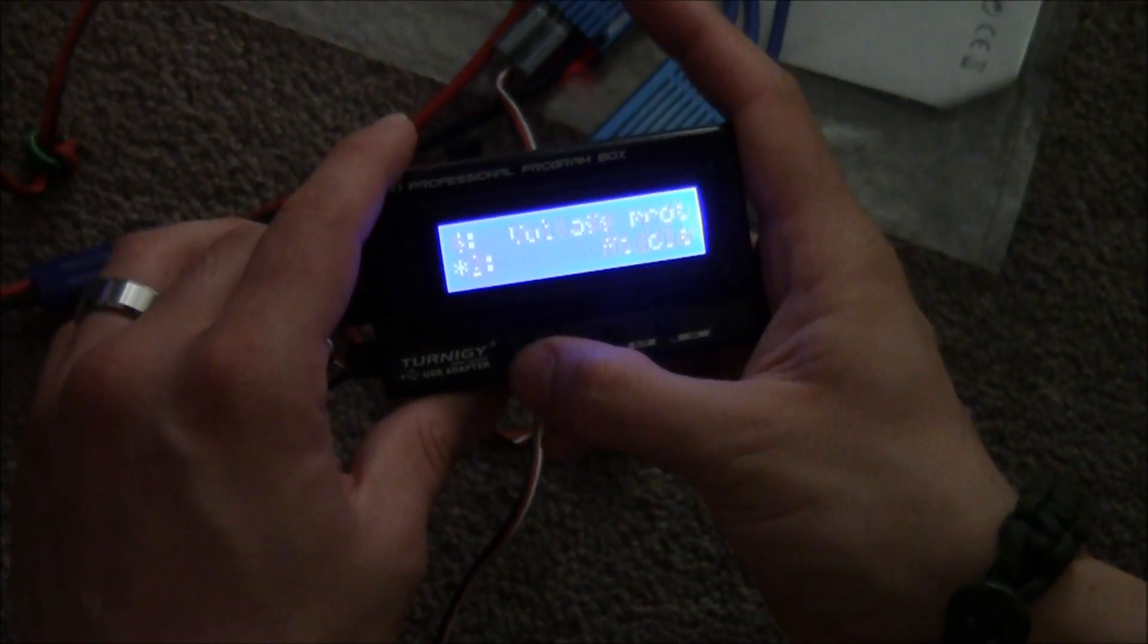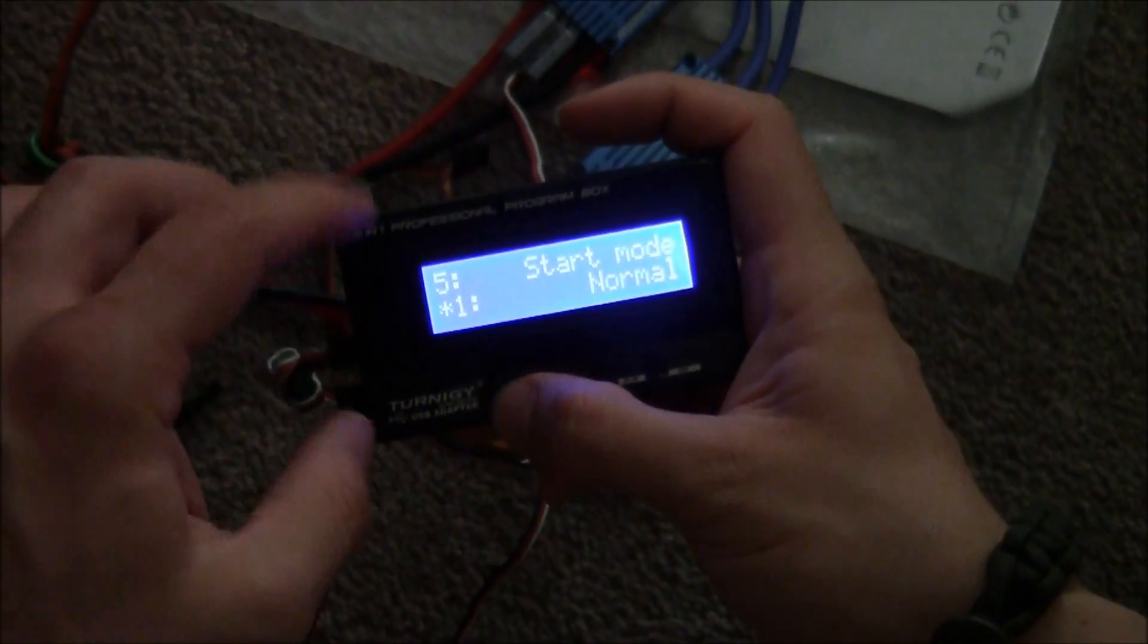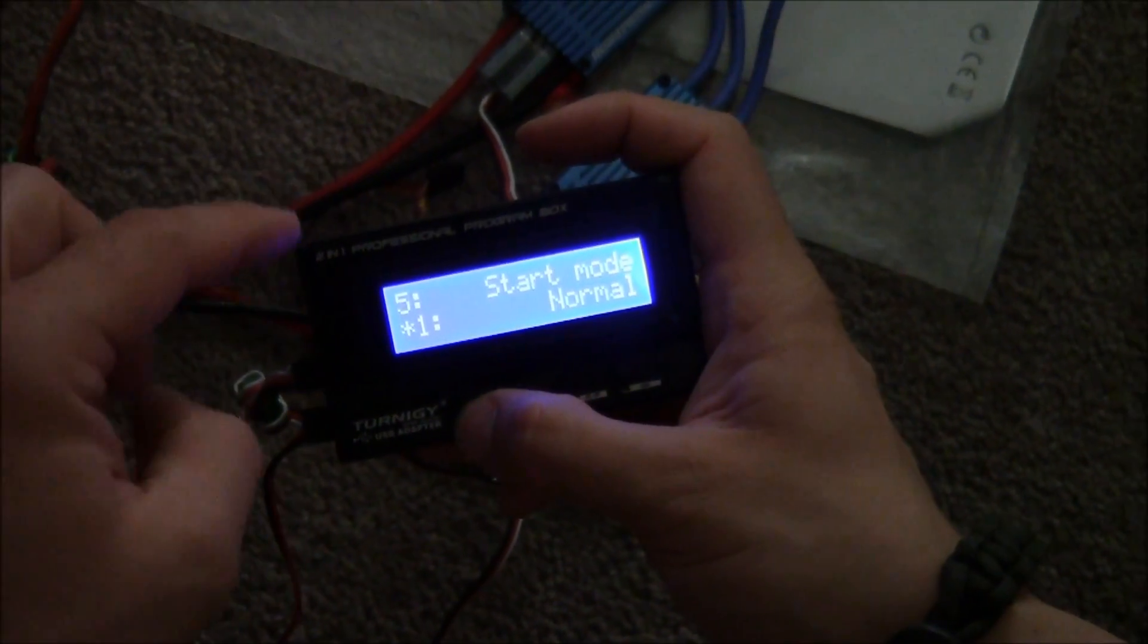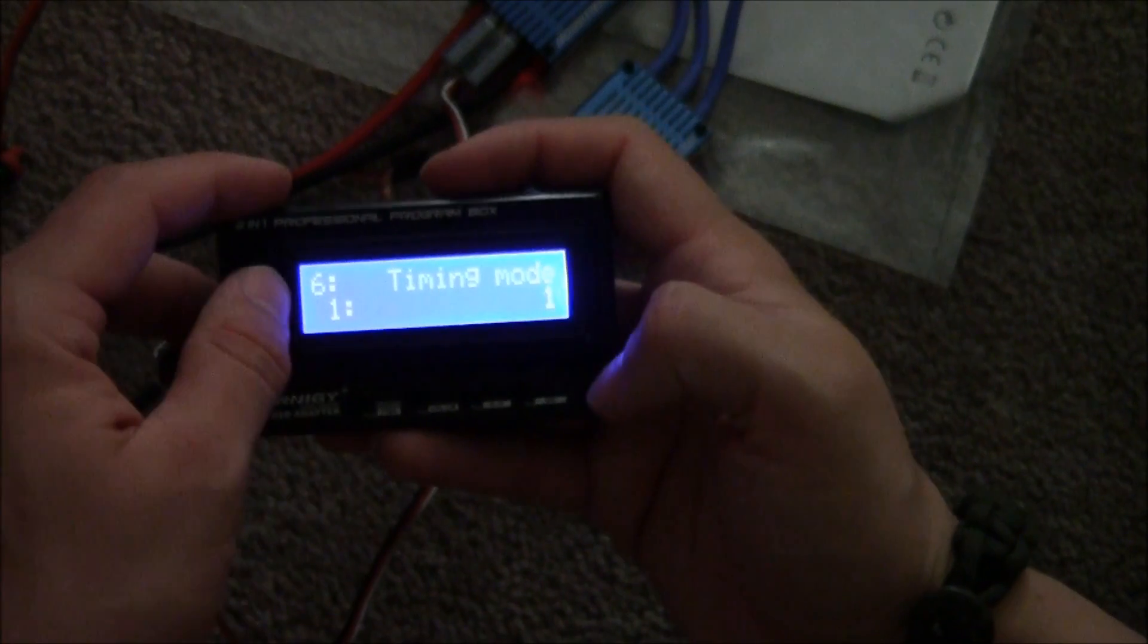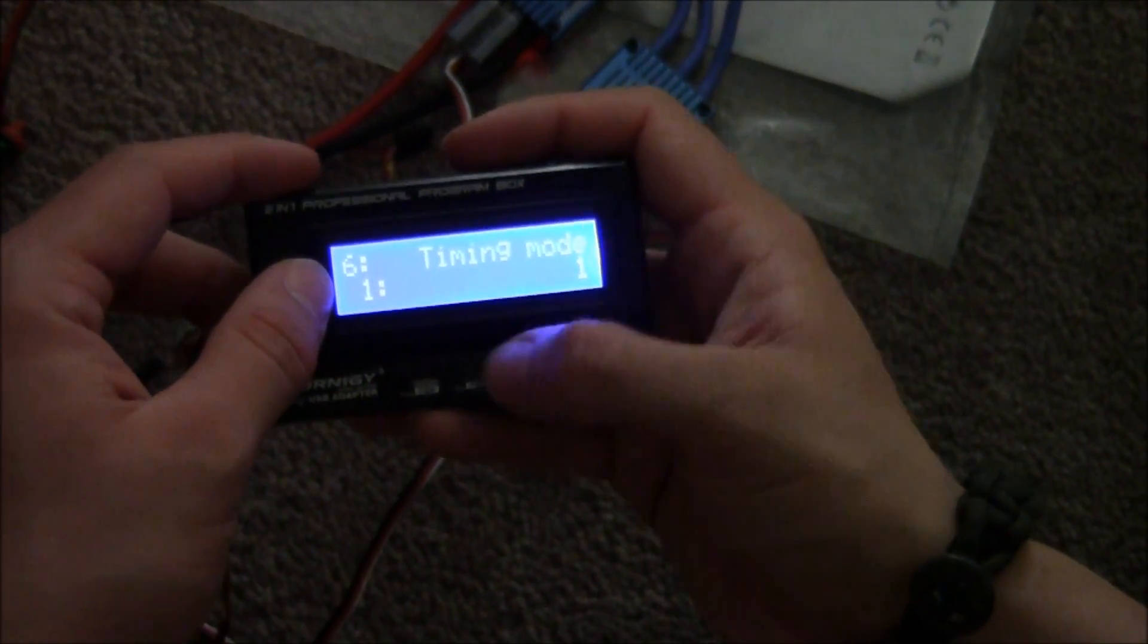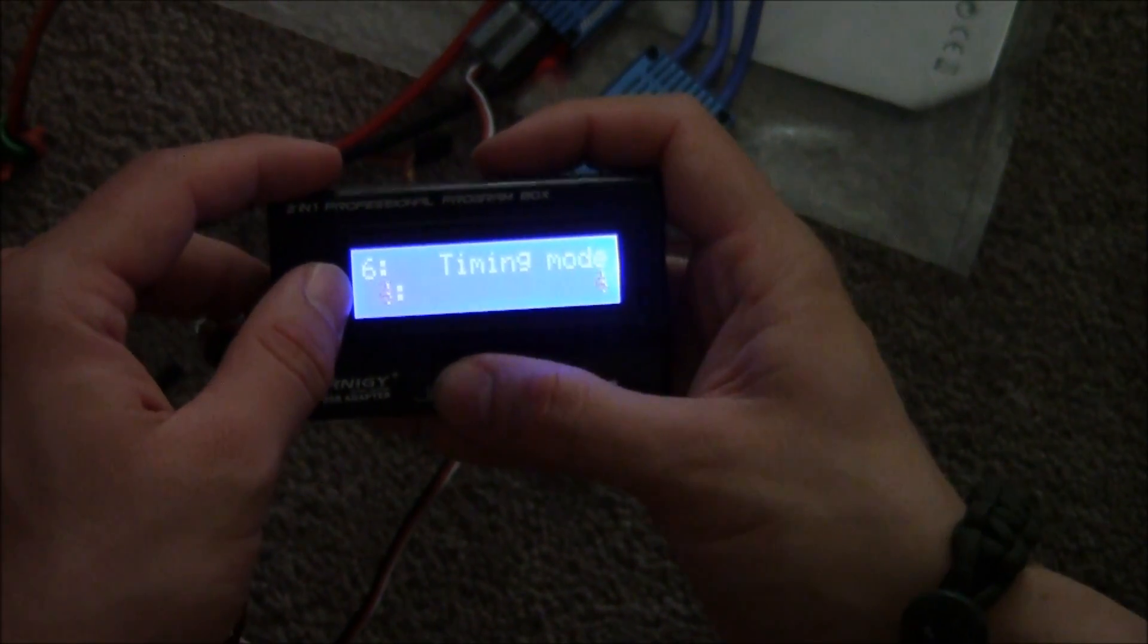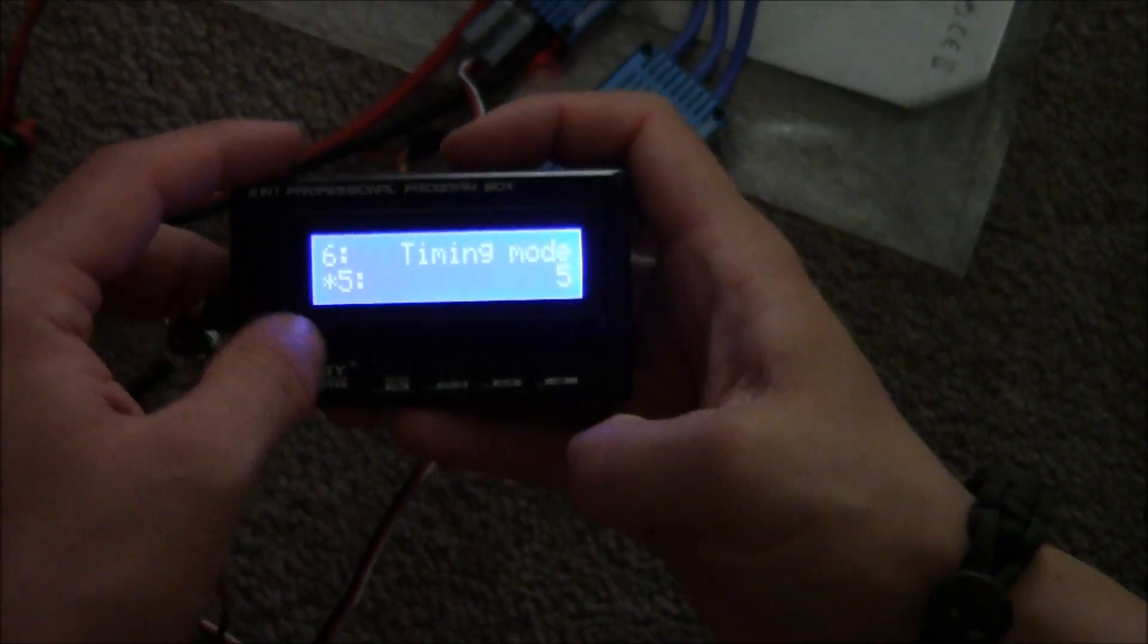Gotta make sure everything that you just did on the first ESC is going to be the same in this one. See how the timing is different? I need to make sure that the timing is the same.